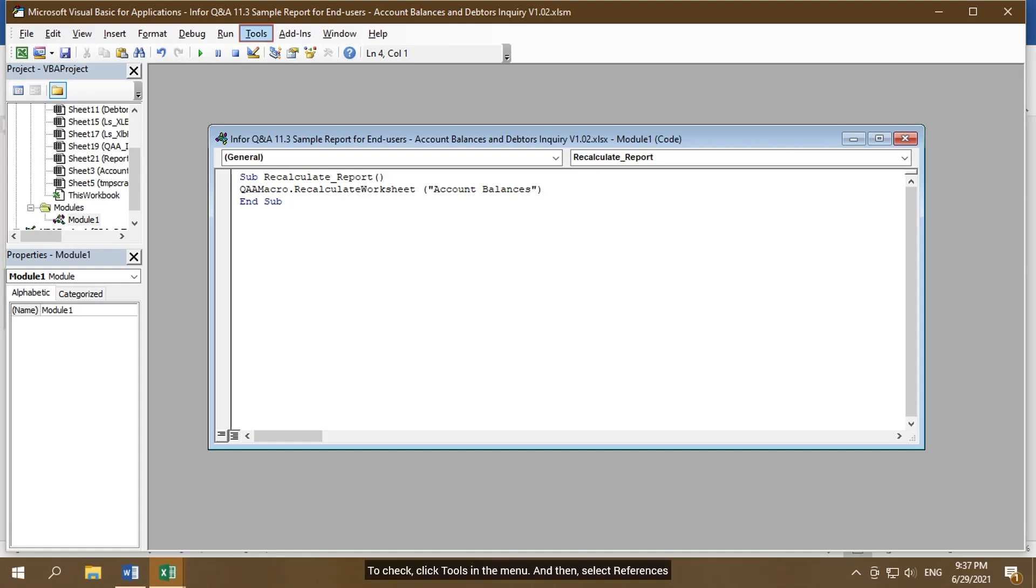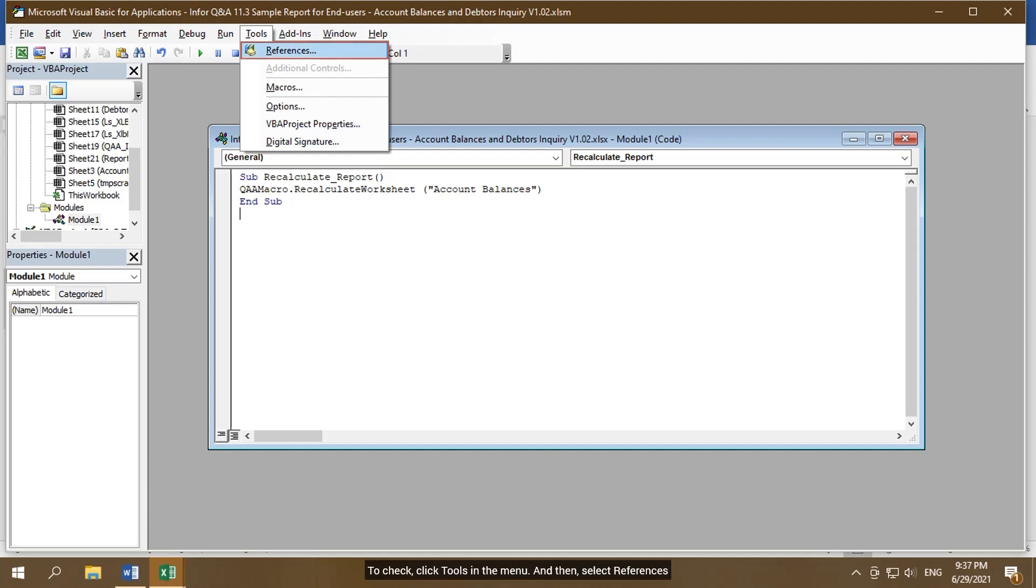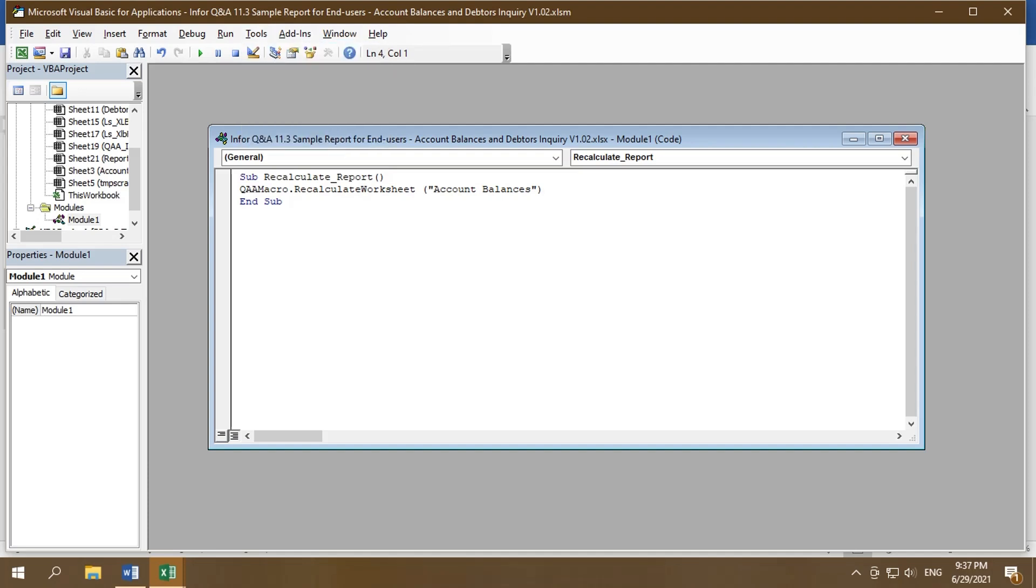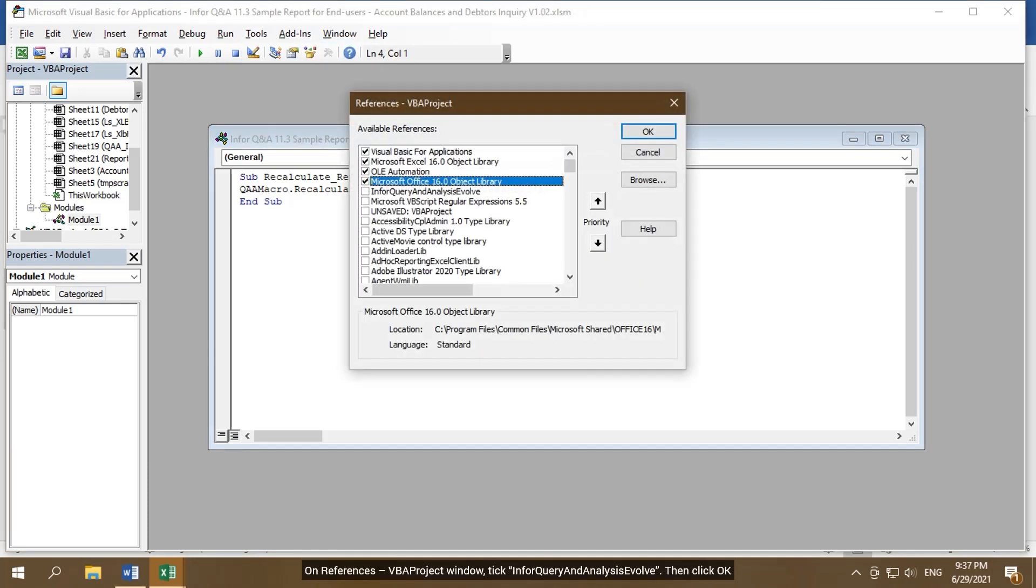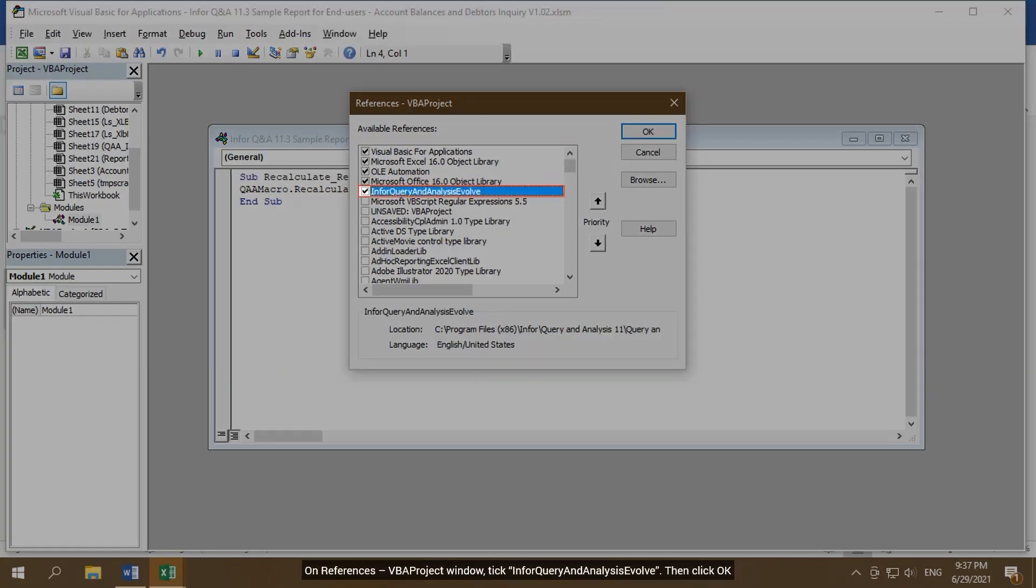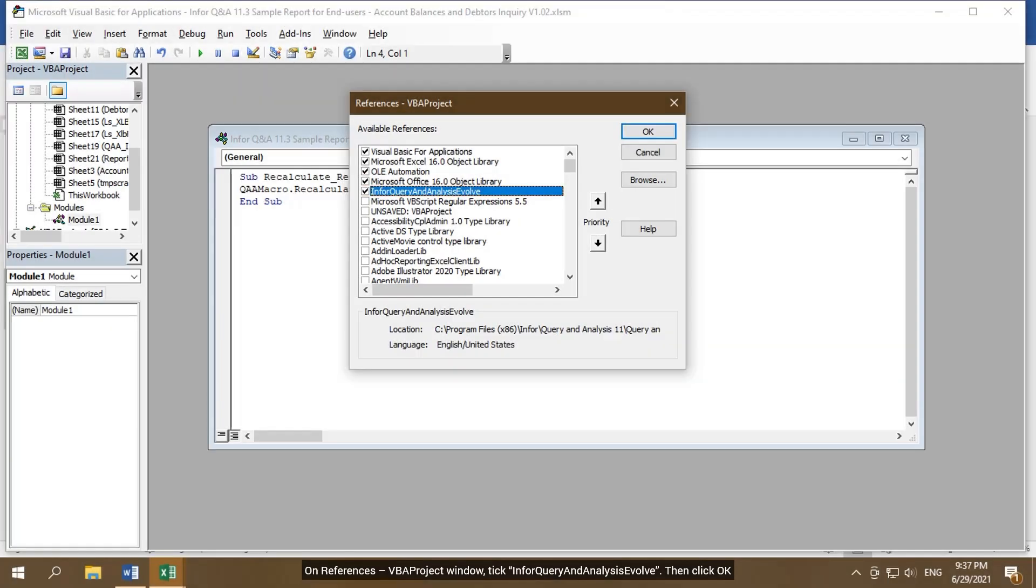To check, click Tools in the menu, and then select References. On References VBA project window, tick Info Query and Analysis Evolve, then click OK.